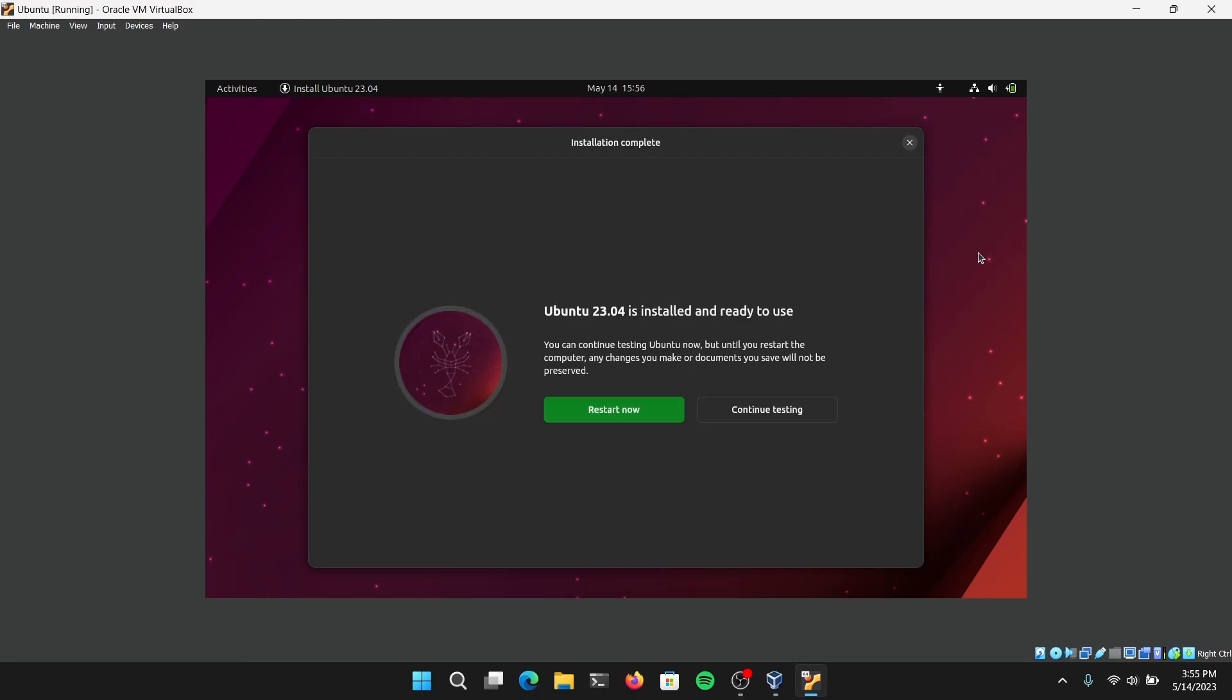Finally, the Ubuntu installation is complete. Now you can just click Restart Now.